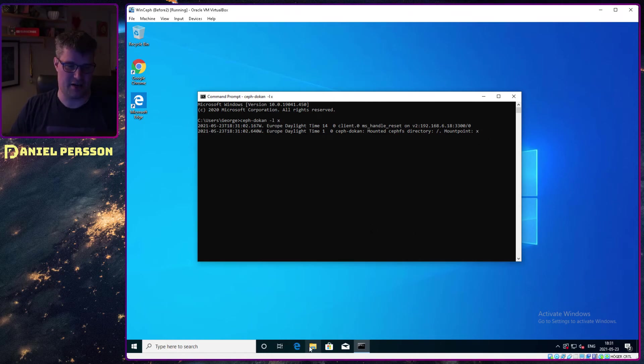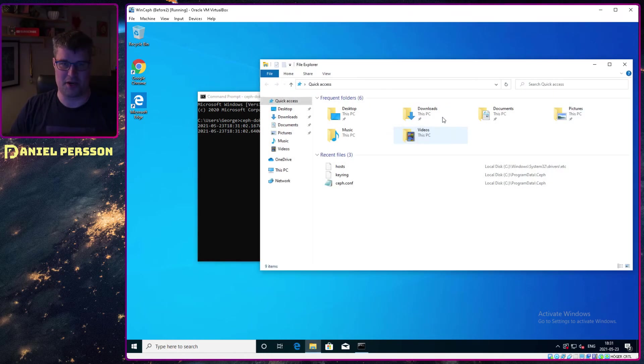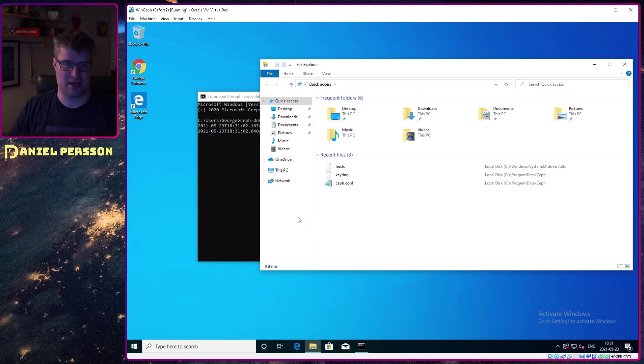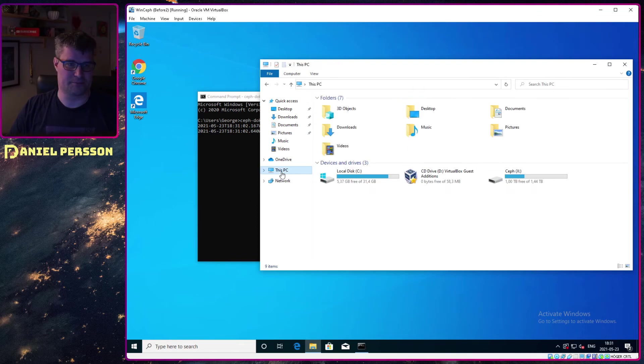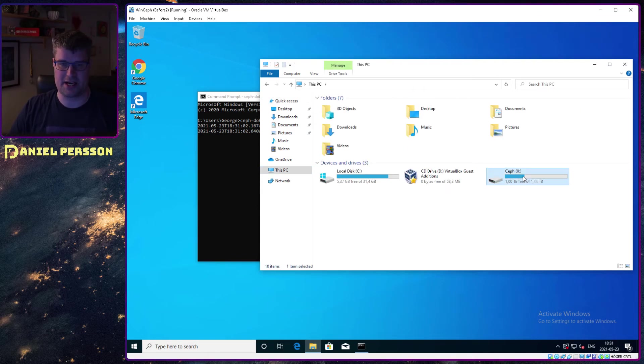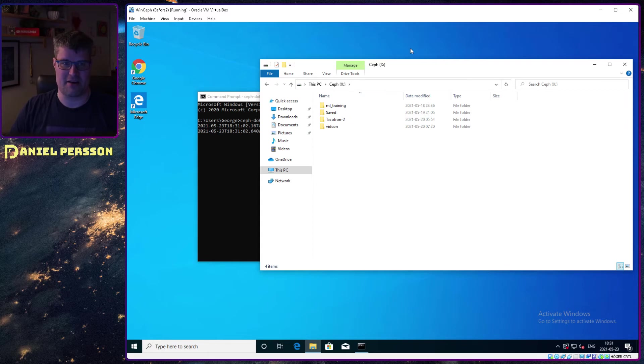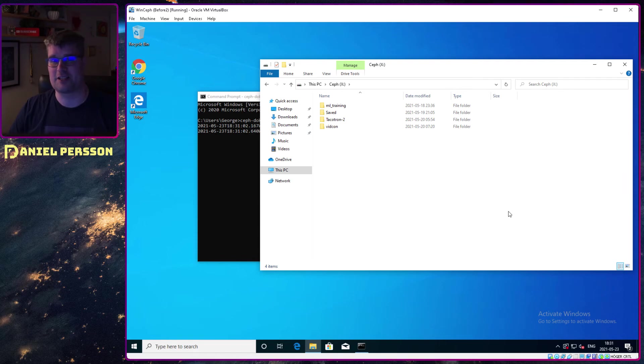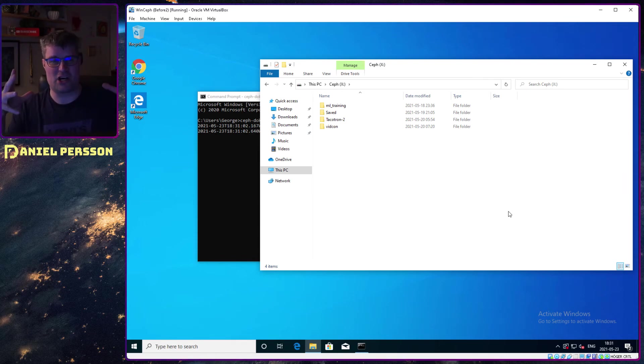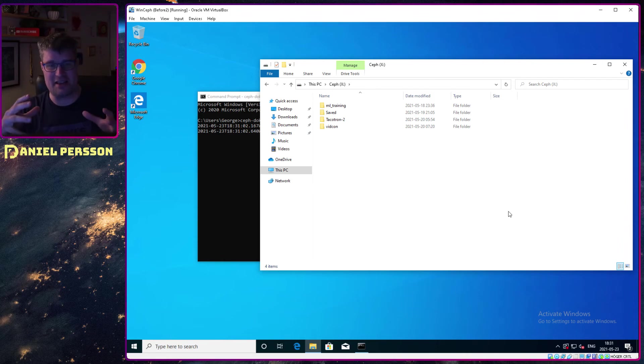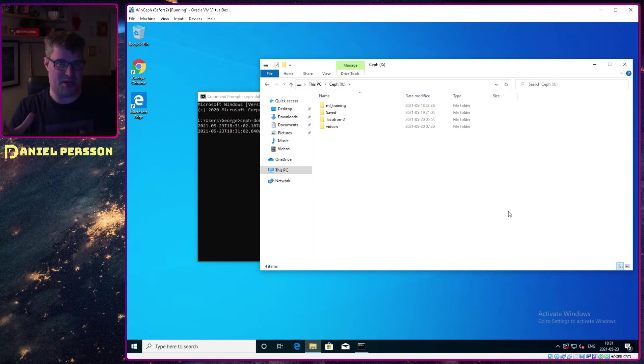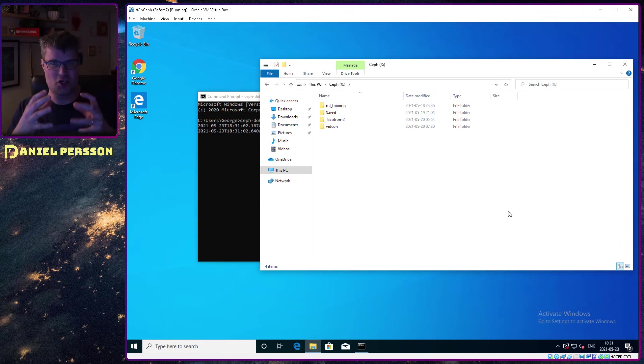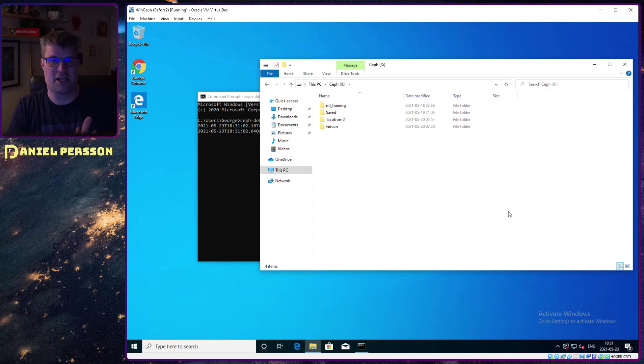Now I have a mount point X here. If I open up my file explorer again, you see I have an X: here, and here I have some data that I previously have added to my Ceph cluster. So it's not that hard to get that to work.